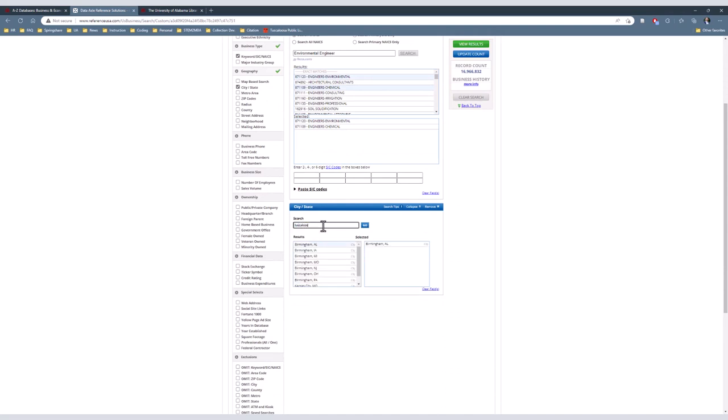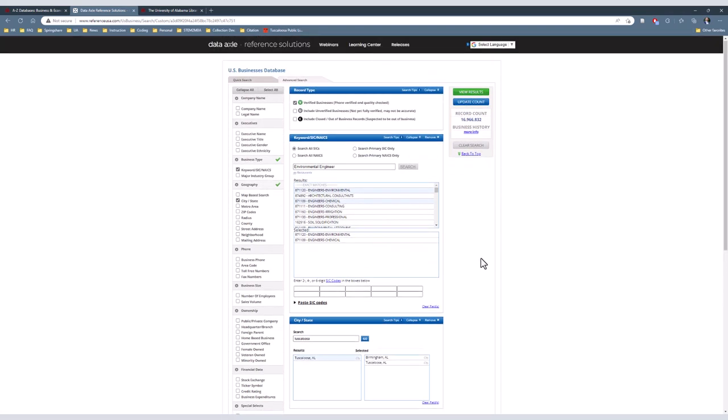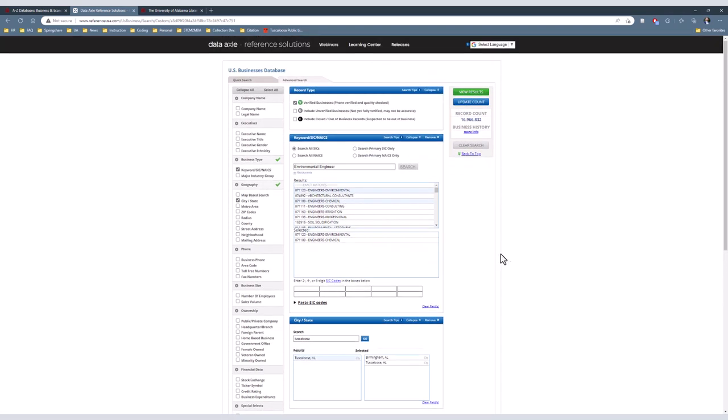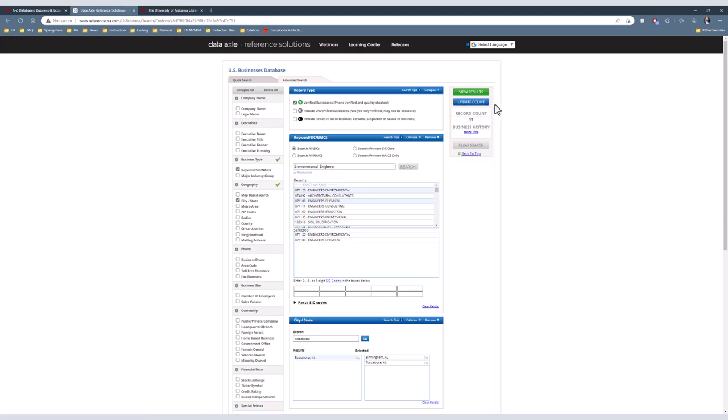Finally, in the top right corner of the screen, we can see how many results will come back without having to view them yet by clicking on the blue Update Count button. If there is an unreasonably high number for your search, such as if it says there were 800 chemical engineering firms in Tuscaloosa and Birmingham, we need to go back and look at what went wrong in the search and correct it before going on to the results themselves. If satisfactory, we can click on the green View Results button.